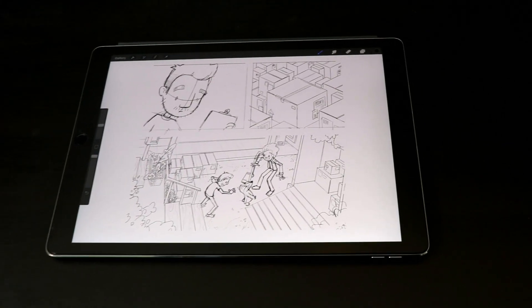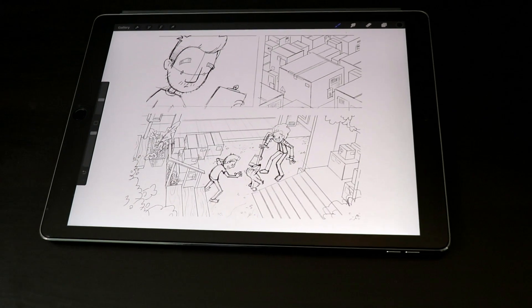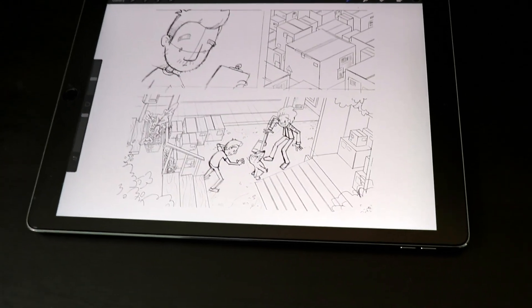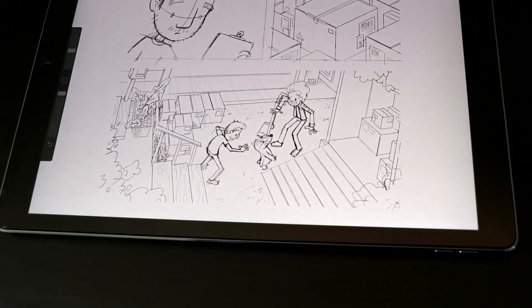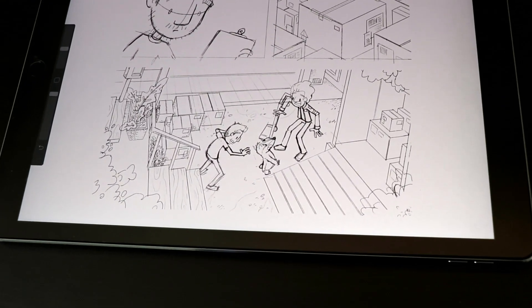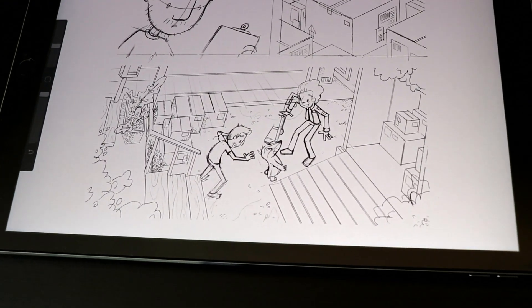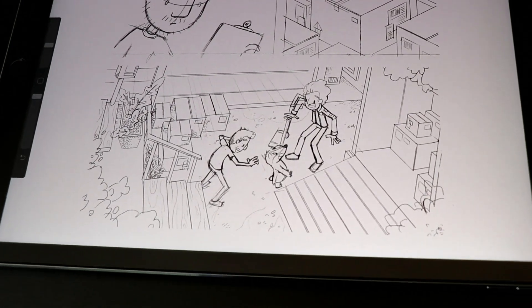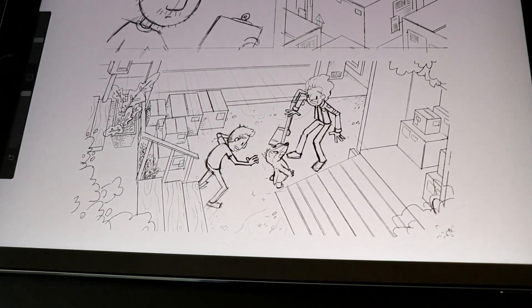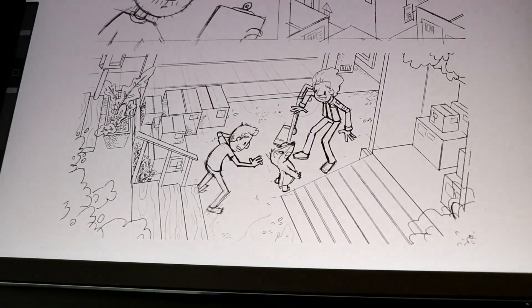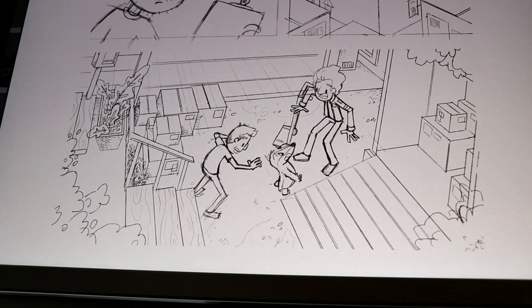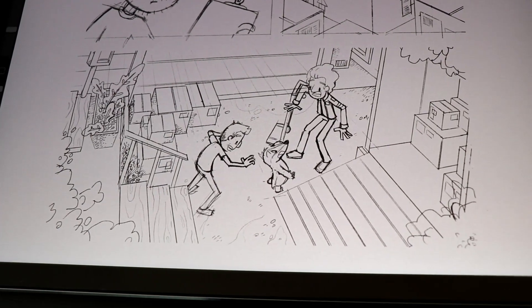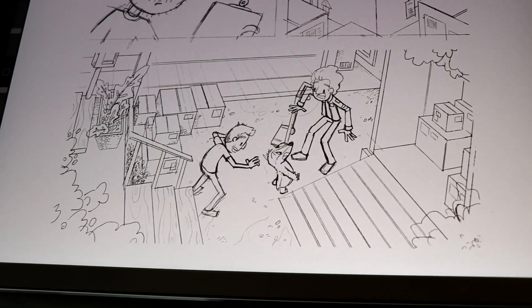So I have my comic penciled already. I've already gotten it into my iPad. I'm going to be focusing on this middle panel today — it's the most detailed panel. It also gives us the opportunity to talk about the foreground and background elements and how you can use ink to clear up your comic and help tell the story.